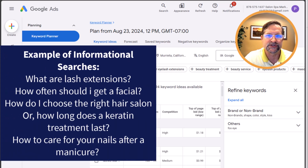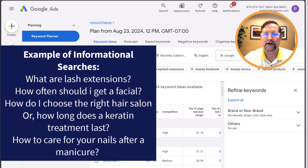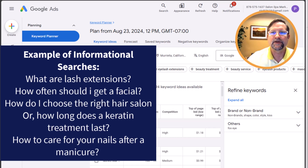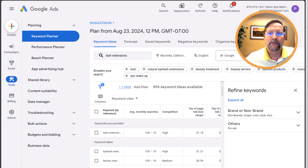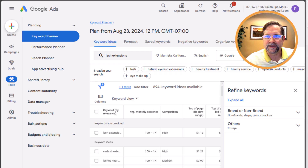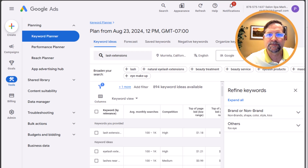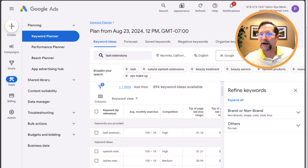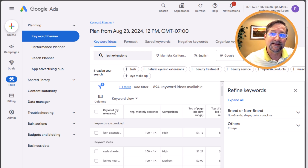Here are some examples of informational searches: 'What are lash extensions?', 'How often should I get a facial?', 'How do I choose the right hair?', 'How long does a keratin treatment last?', 'How to care for your nails after a manicure?' For the most part, we don't typically want informational searches because the searcher is too far away from needing the service — they're just collecting information. Adding these keywords means we'd purchase clicks, but probably not many would buy right away.